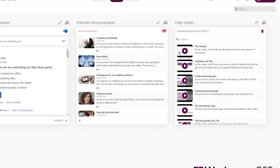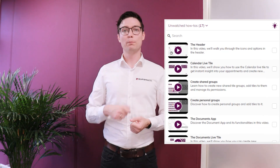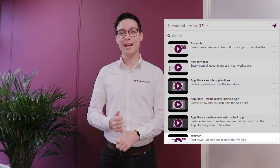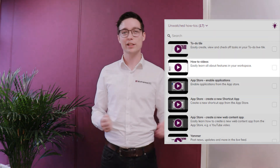The next thing I'd like to show you is new videos in the how-to tile. The how-to tile automatically adapts to a person's roles, so based on permissions it can give you videos to increase adoption of Workspace 365 and help remote employees. In this update we added more videos for Yammer, the to-do tile, the app store, and the how-to tile itself.